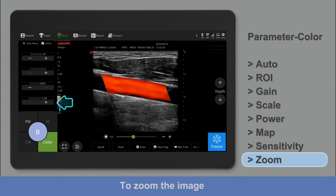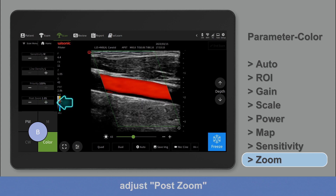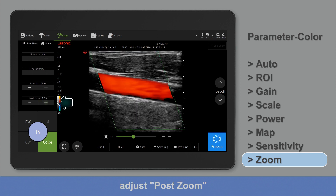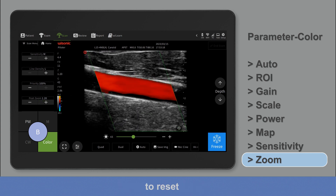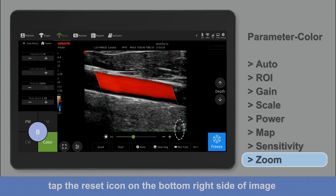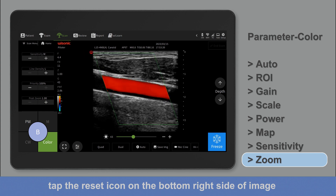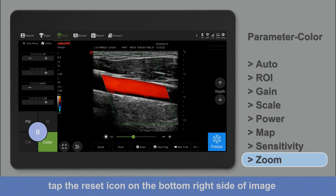To zoom the image, adjust post-zoom. To reset, tap the reset icon on the bottom right side of the image.